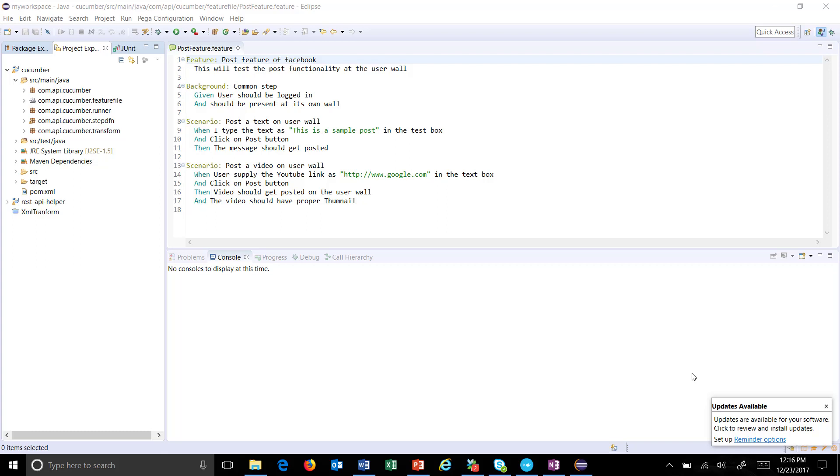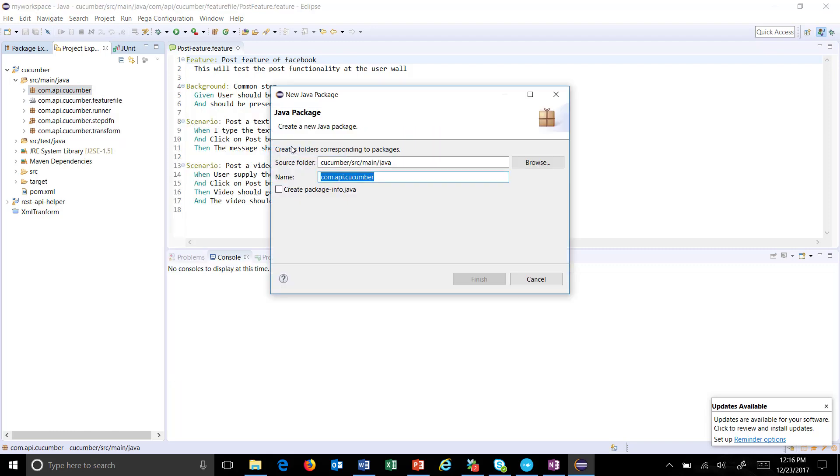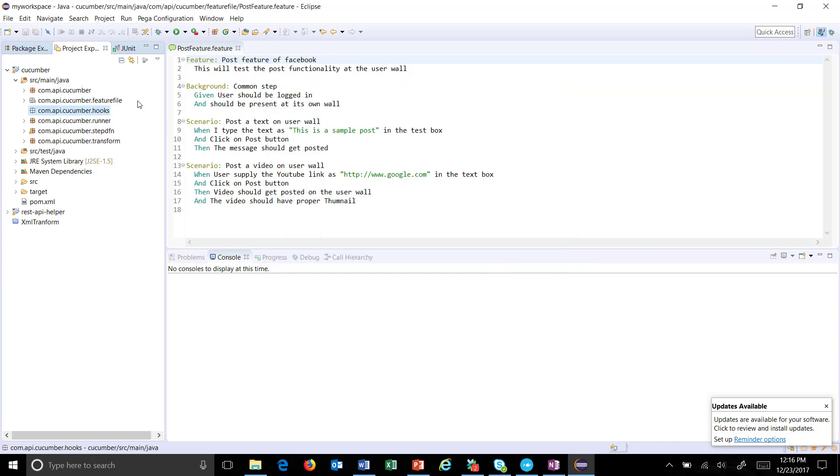Hello everyone, let us implement the hooks concept. First of all, I'm going to create a package, and inside this package I will provide the implementation for hooks. So, new package called 'hooks'.